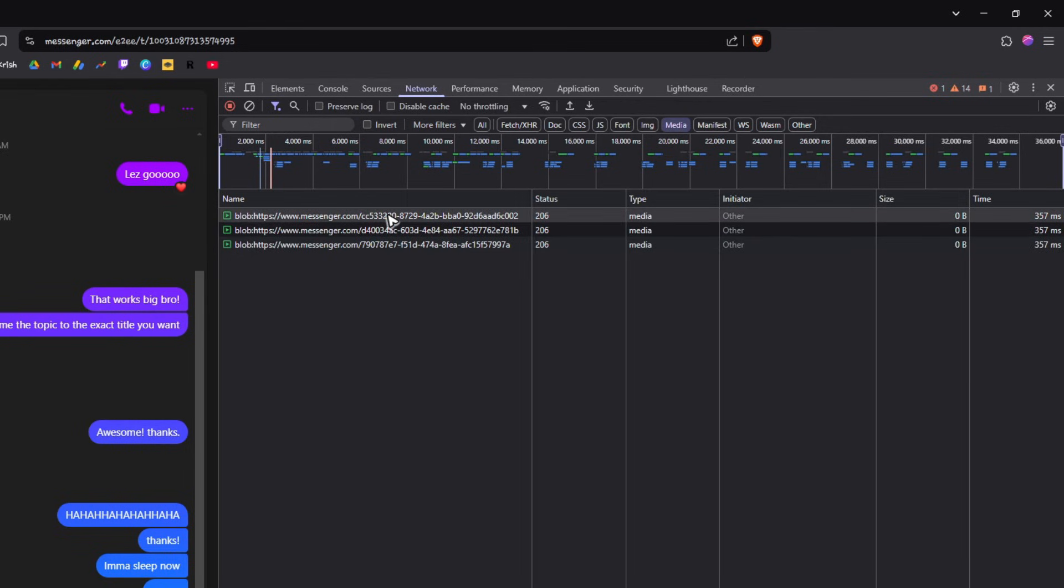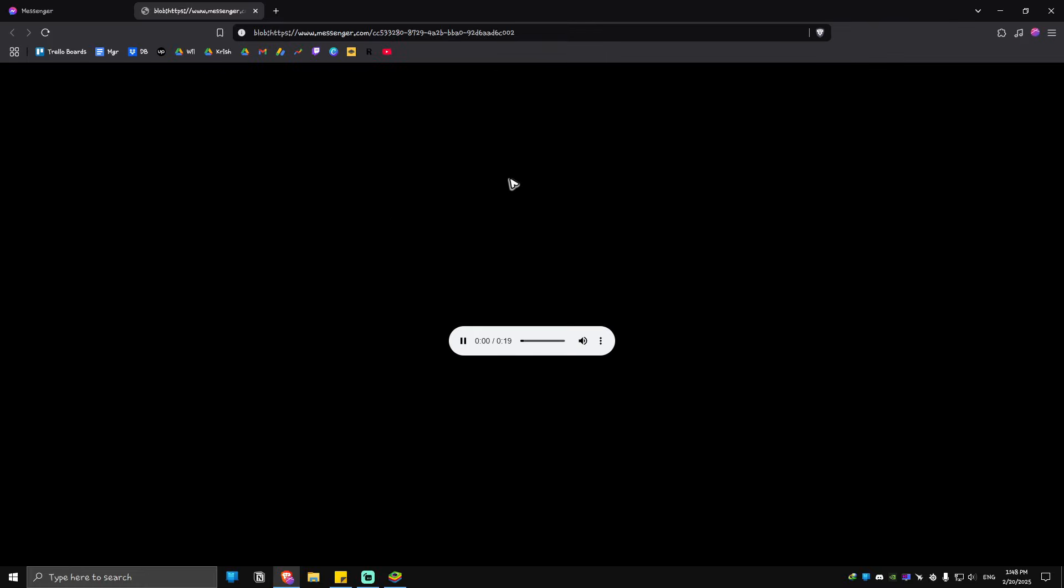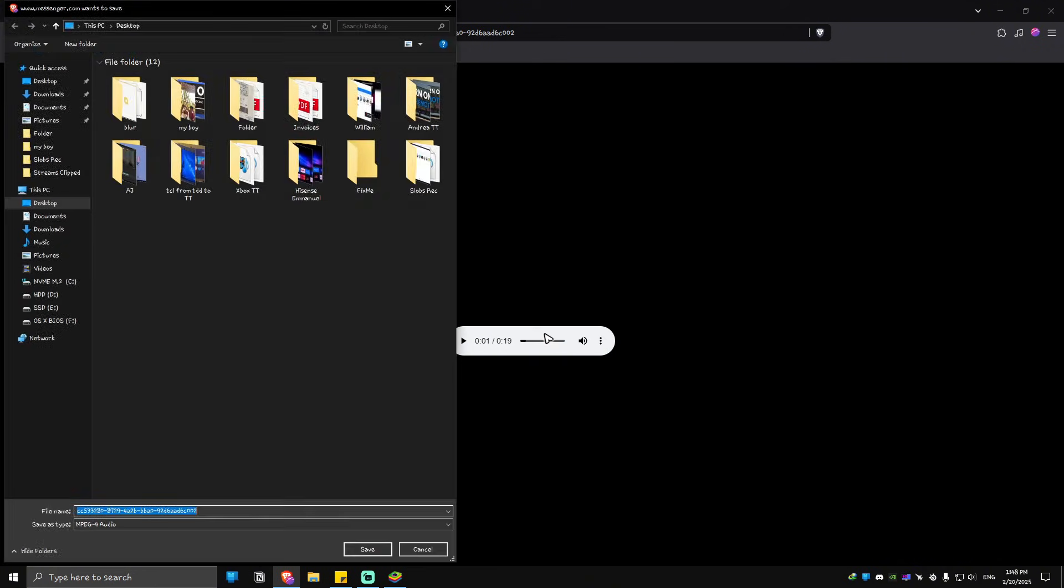What we're going to do to download these is just double-click, as you can see, and then just hit on the three dots and hit on download. Once done, save it in your desktop if you want to.